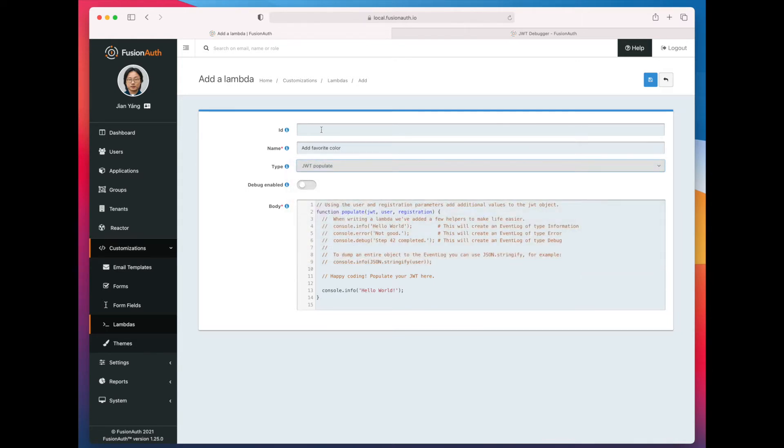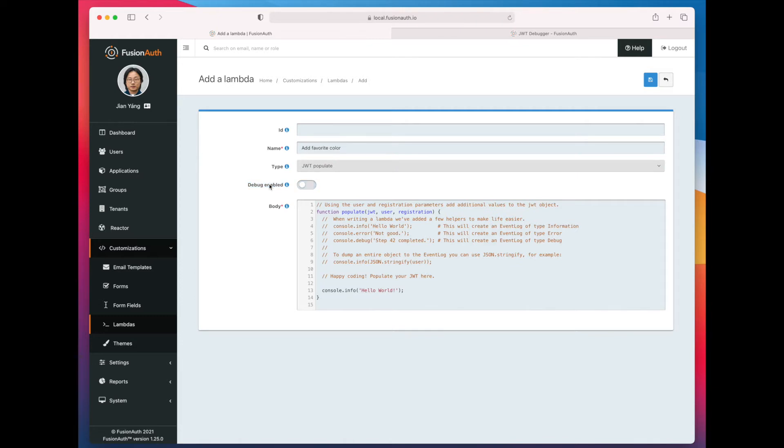The ID, if you have a particular ID you need because of an external dependency, you can specify one, otherwise FusionAuth will create one for you. The debug switch basically lets you turn on additional debugging, and that's really useful for development, for production you should definitely turn it off.